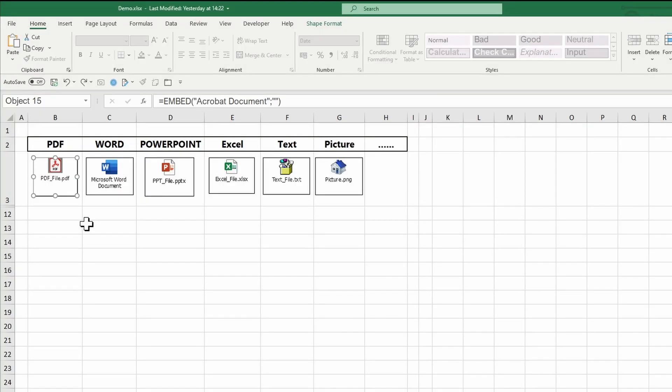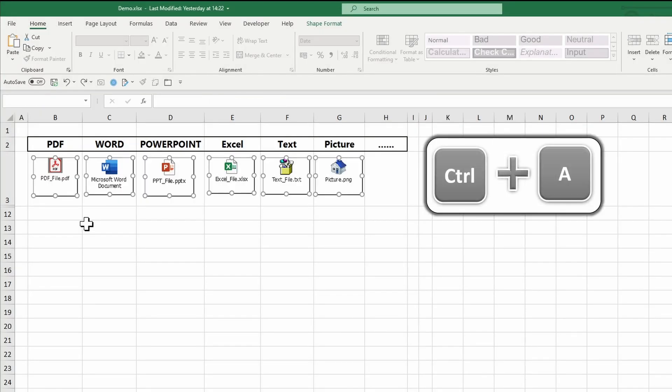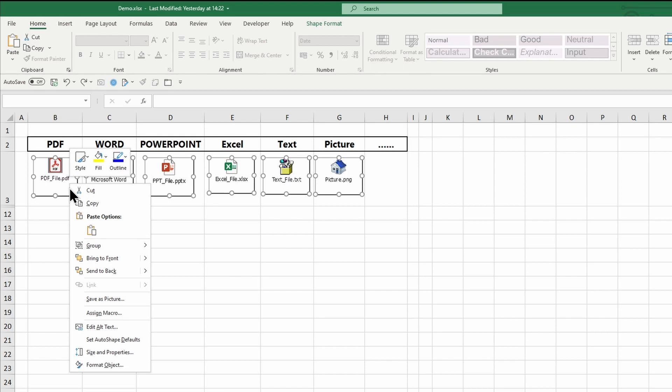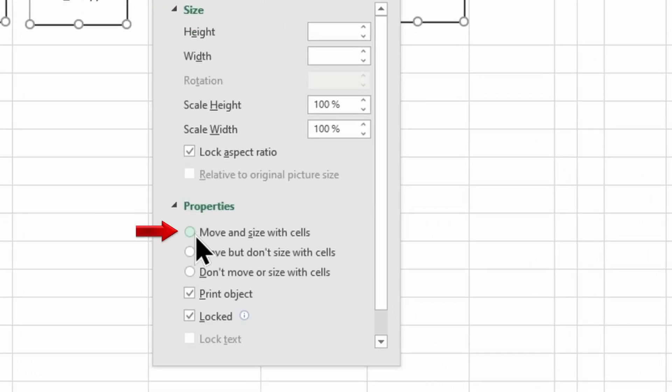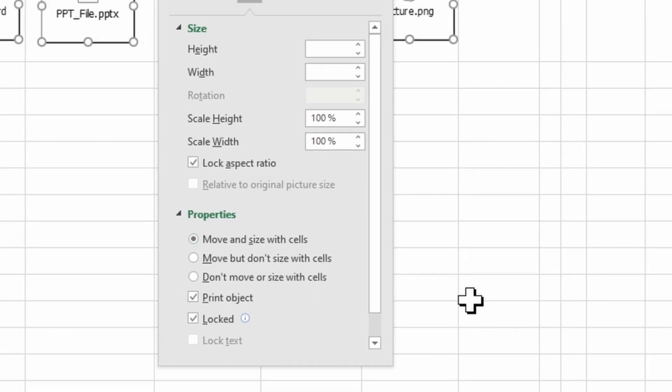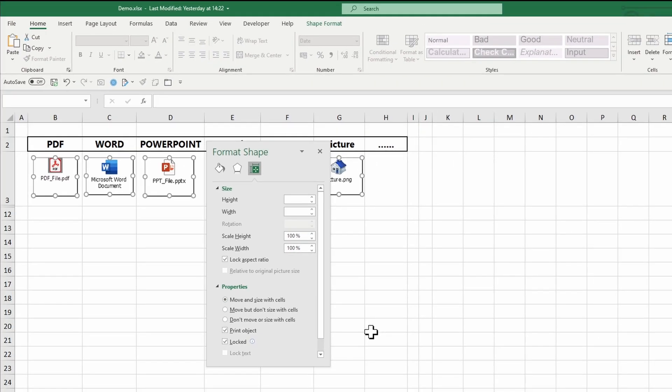Select all objects by selecting one of them and pressing Ctrl plus A. Right-click and choose Size and Properties. Go to the Format dialog box, the Properties section, and choose Move and Size with Cells.